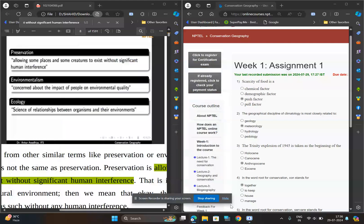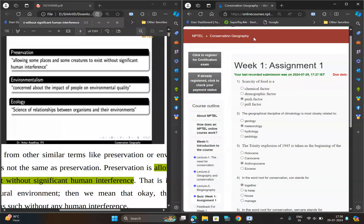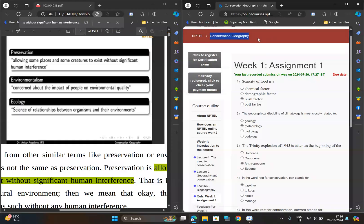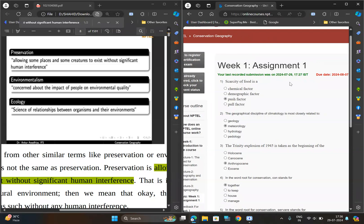Hello and welcome, guys. In this video I am going to provide you the solution for week one assignment of Conservation Geography. The solution for the first question is option C: push factor.